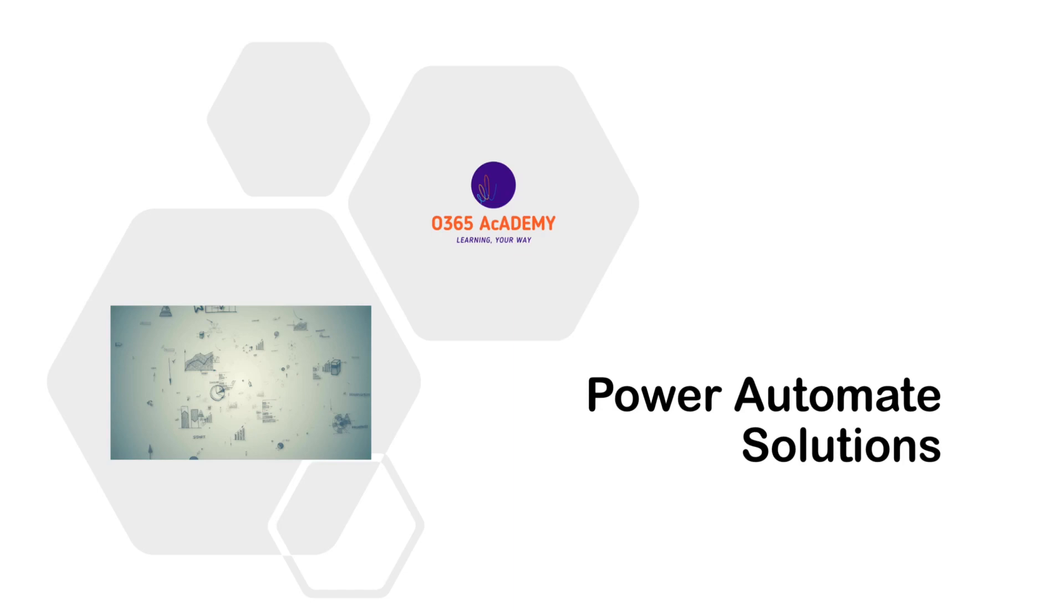Hello and welcome to all. Today I have come up with a new interesting topic called solutions. The solutions are a part of Power Platform and are generally used in Power Apps and Automate. And in today's video, I'm going to discuss all about solutions.